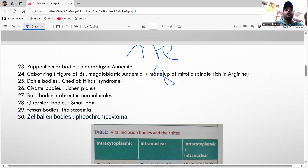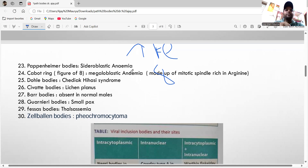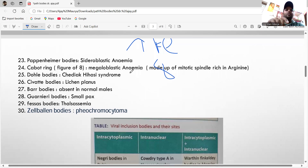The Cabot ring is the figure-of-eight structure seen in megaloblastic anemia — it is a remnant of the mitotic spindle. The Döhle body is seen in Chediak-Higashi syndrome.